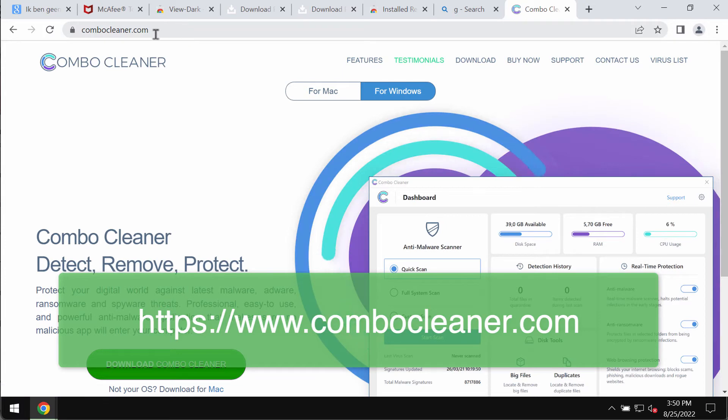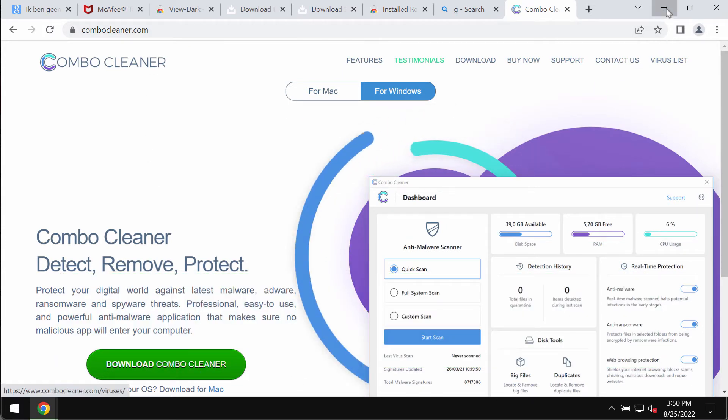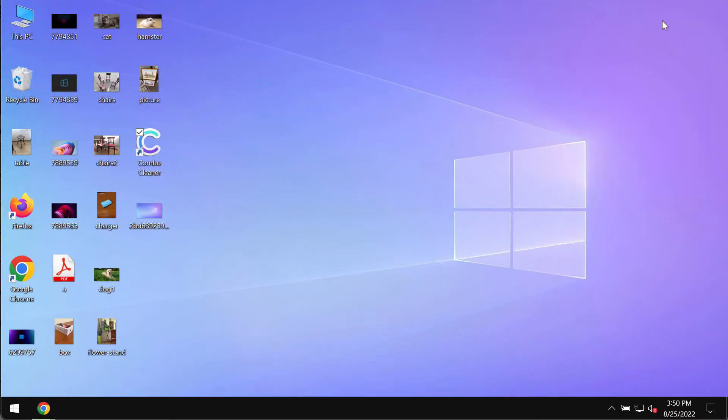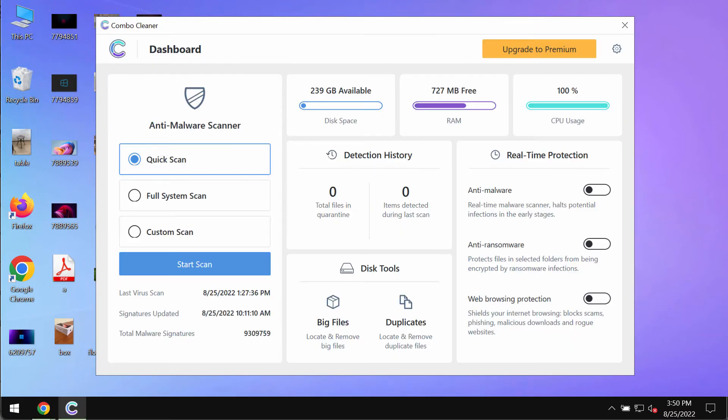So go to the page ComboCleaner.com, download ComboCleaner, install the application and begin thoroughly investigating your system with its help.